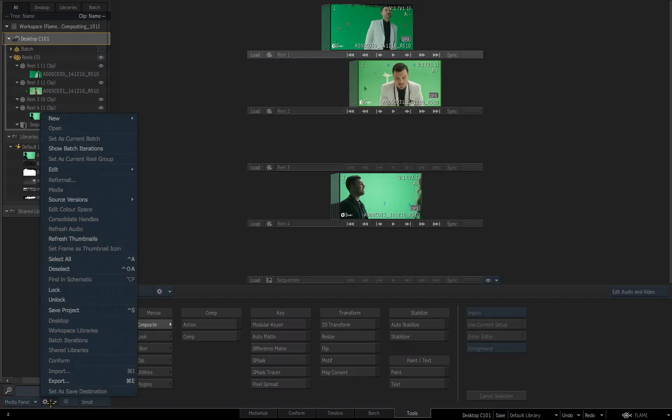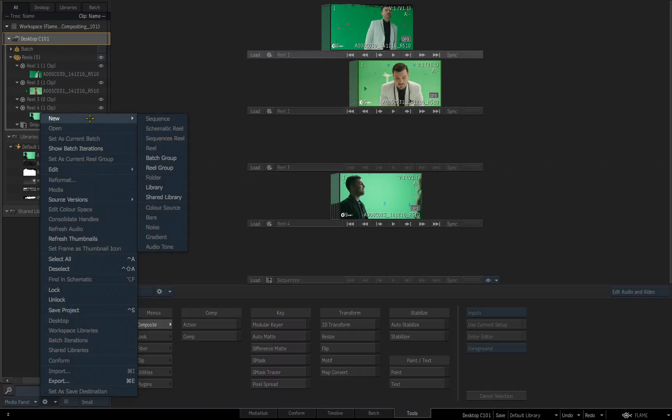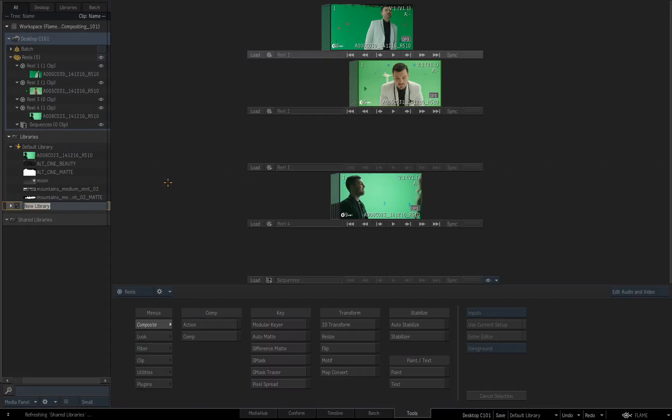If I come over to the gear that is available for me in my media panel, I've got lots of different options. There's the save project option once again, same as the option we had in the lower right corner. But if I go up to new, I get all these options, I can choose new library. So I click on that and a new library is created and it's waiting for me to rename it. I'm going to go in here with my arrow, I'm going to get rid of the word new. And I'll rename this library to be library C101.